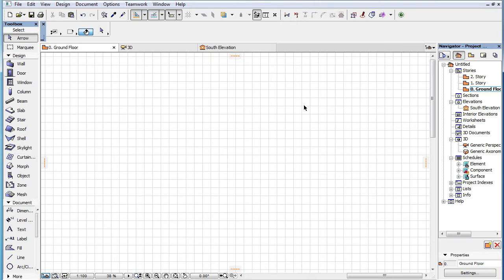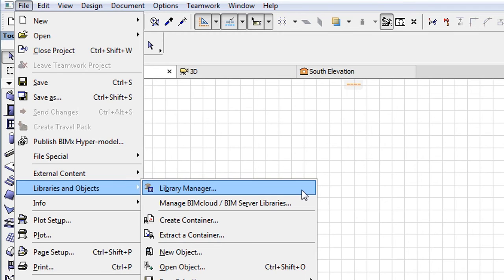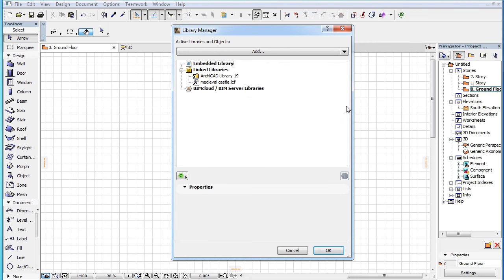If you now activate the file, Libraries and Objects, Library Manager menu command, the Library Manager Dialog is displayed.